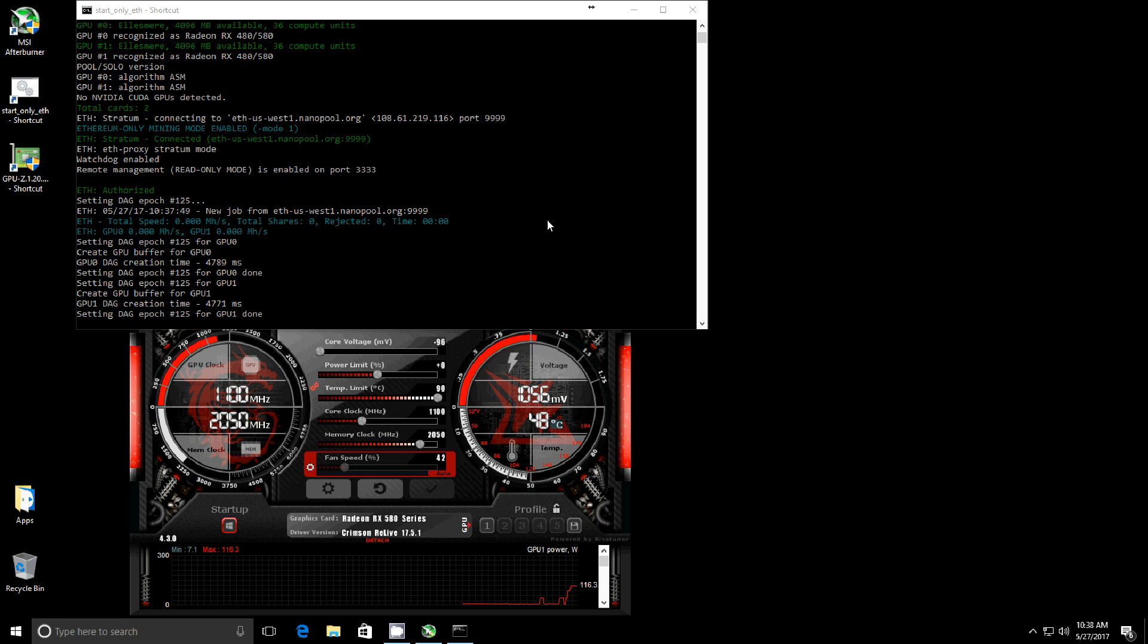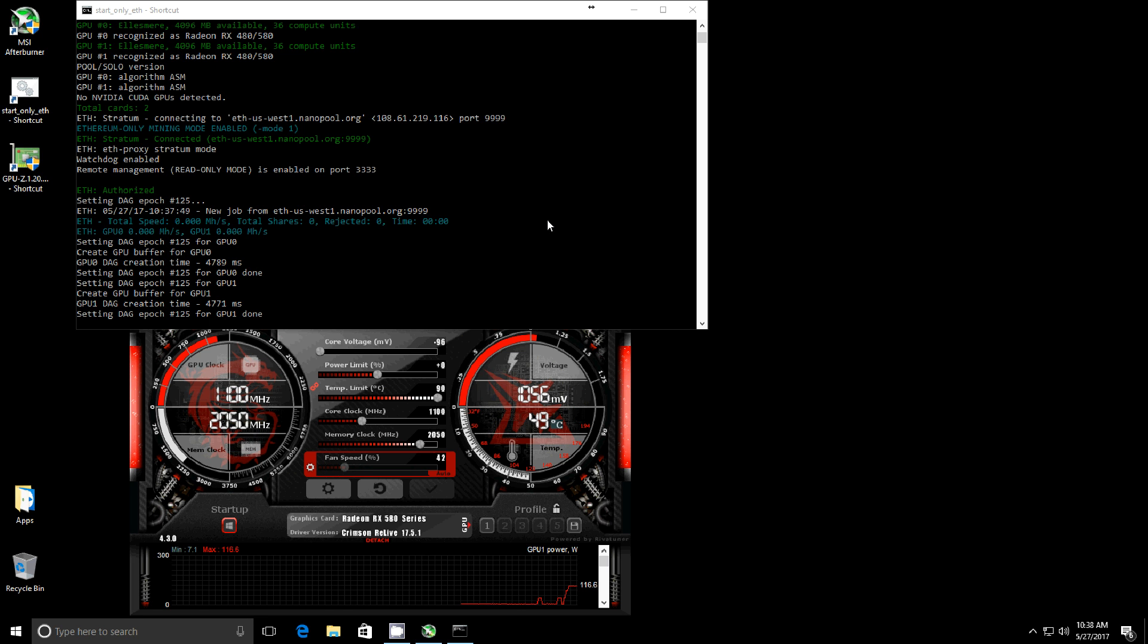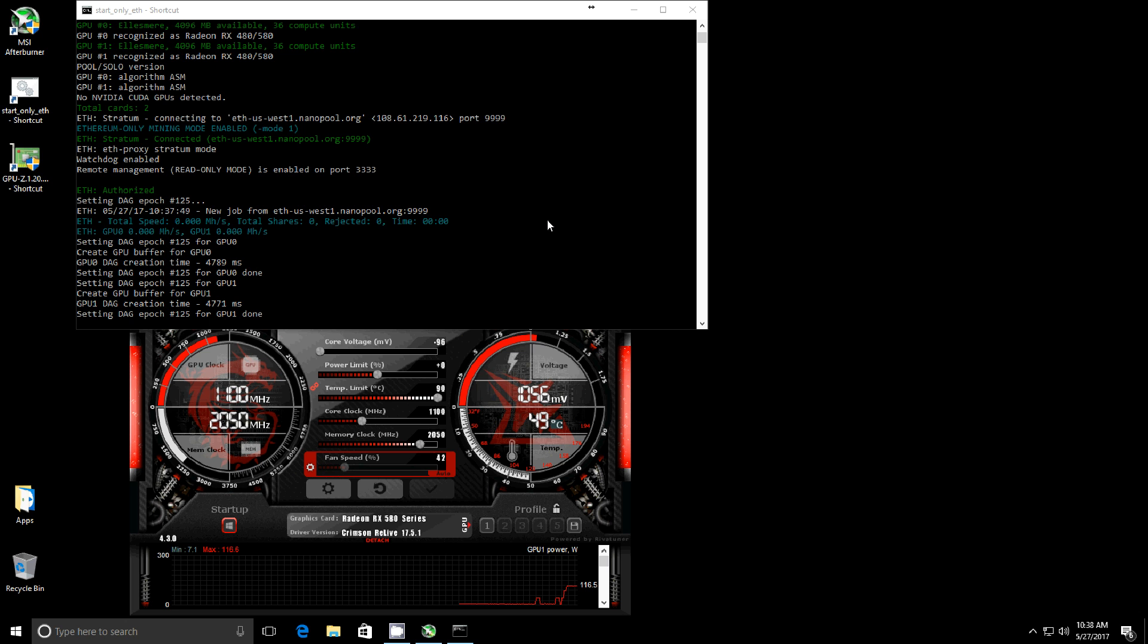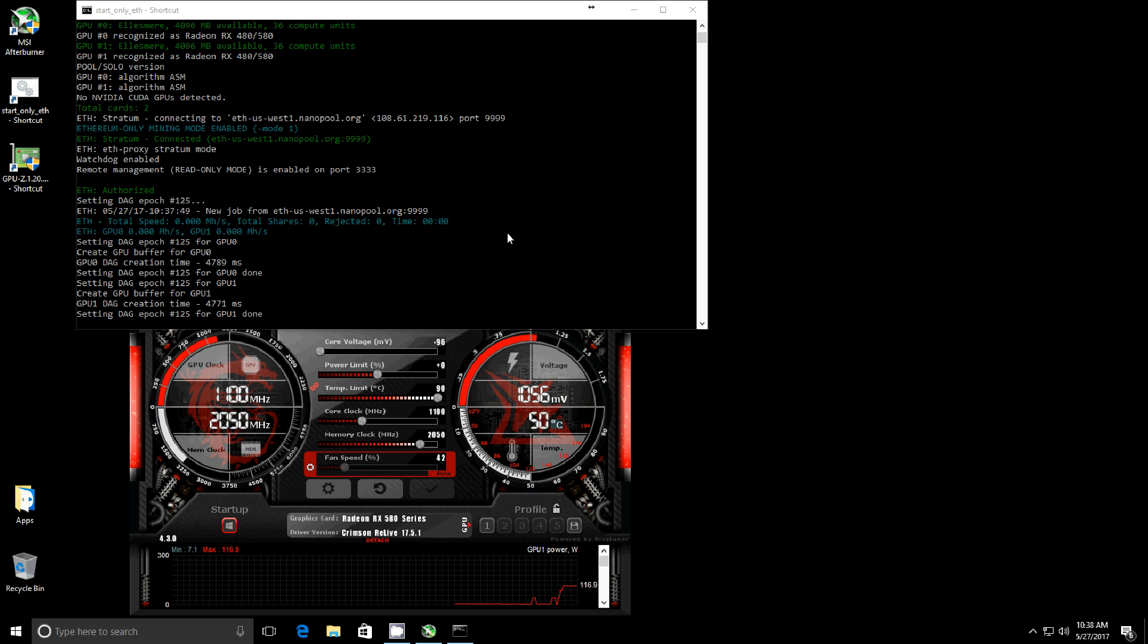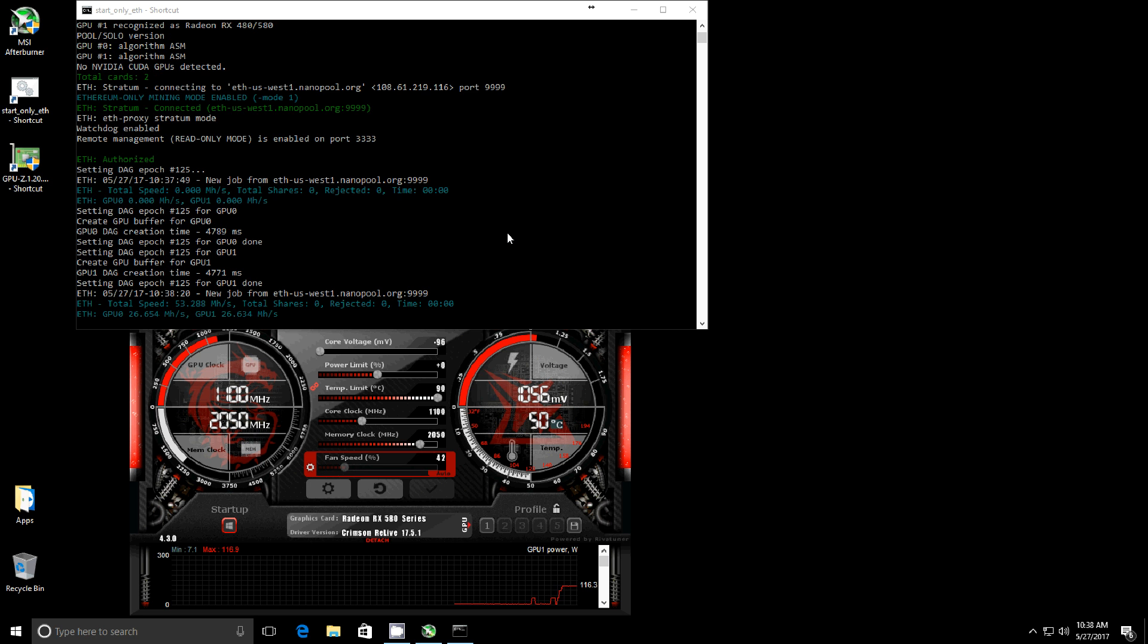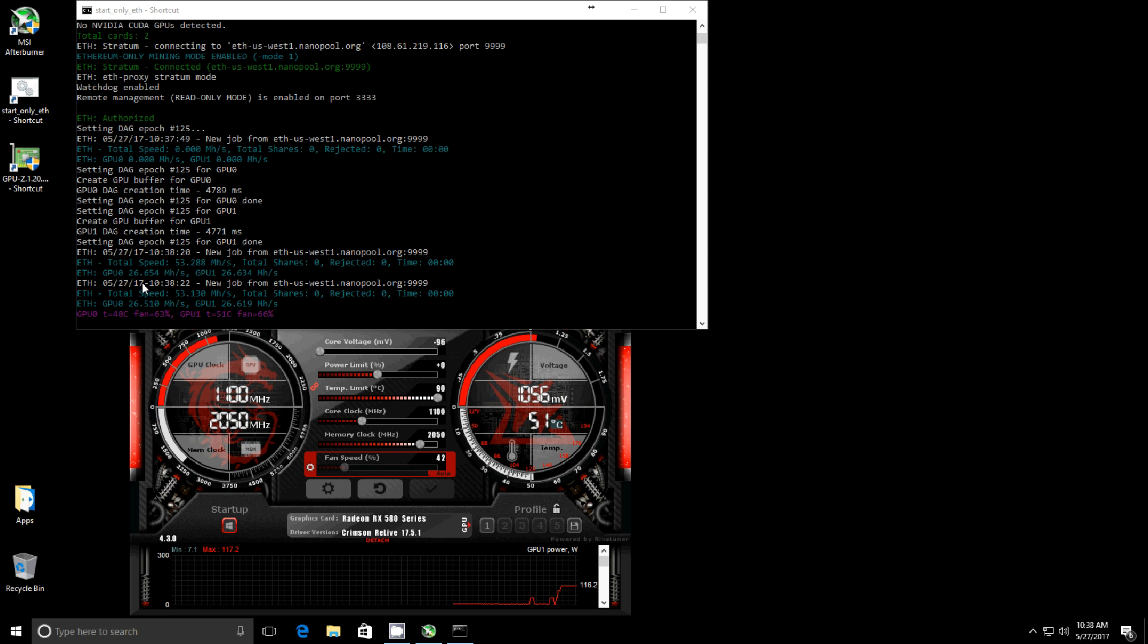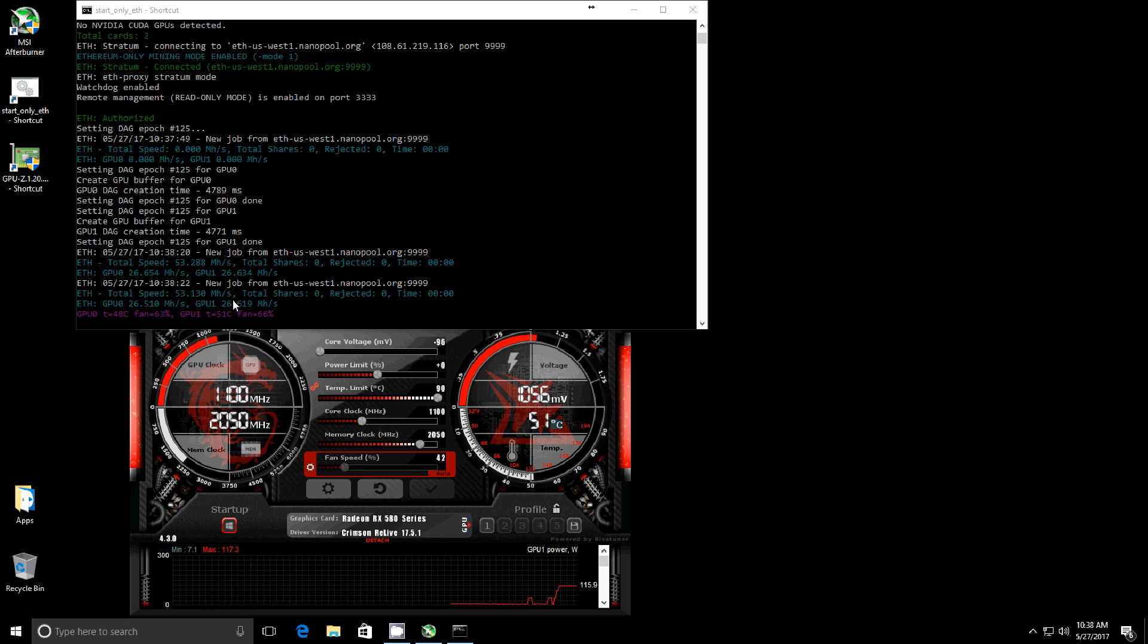I'm serializing them because I was having some issues with freezing on startup, and that seems to have taken care of that. You do that with the -gser and then a 2 flag in the batch file for starting up this miner. Let's see where we get, and there you have it, that's 26.6.